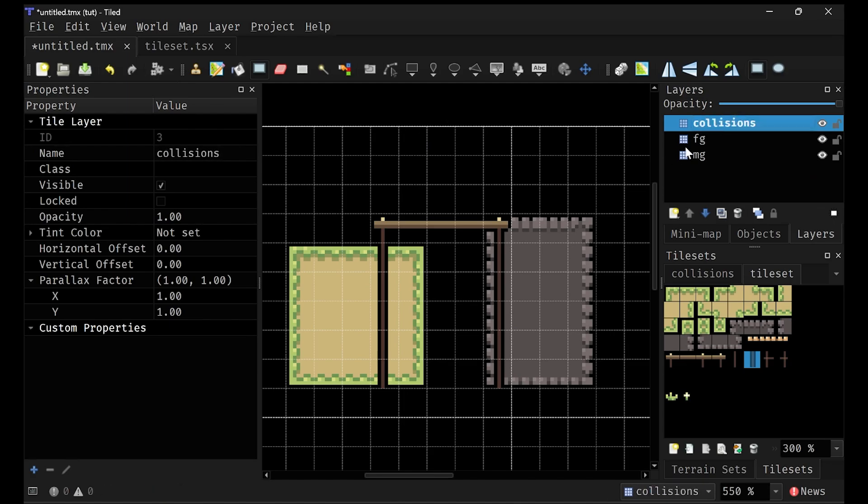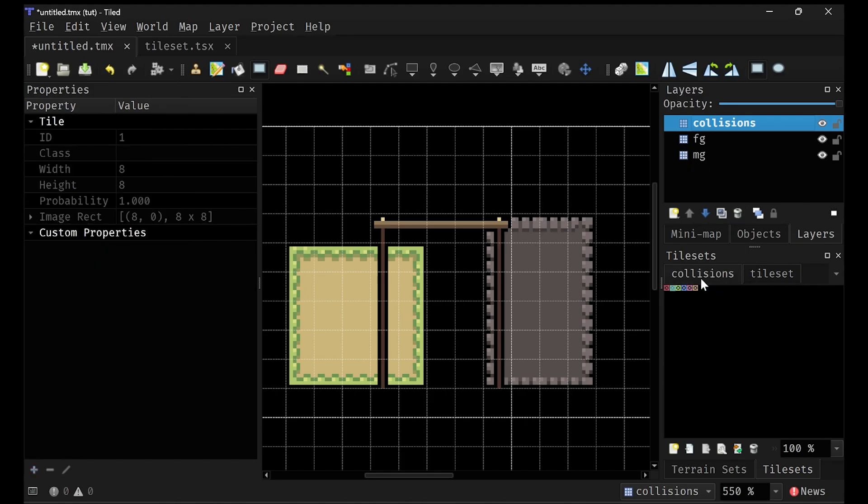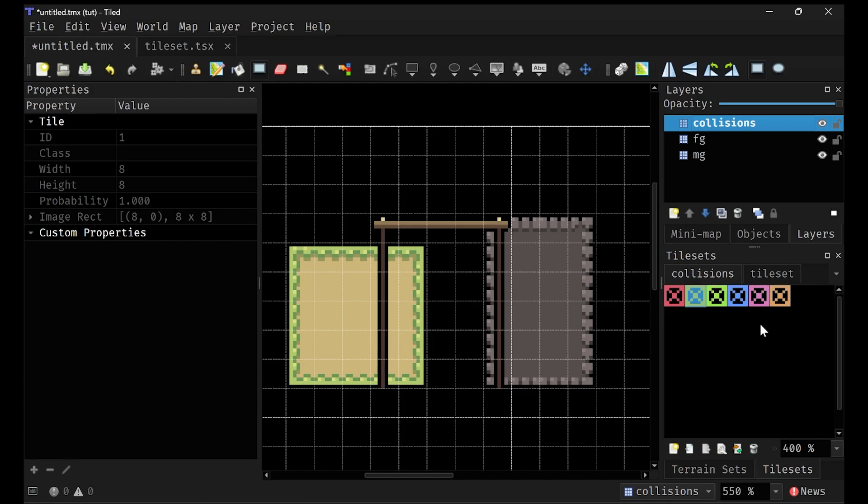And here you want to use, I recommend creating a tile set for it. I have this little tile set here. It's called collisions. And if I zoom in on it, it's just these little things I made in a sprite that look like little hit boxes. And what I can do is I can specify different collisions with them.